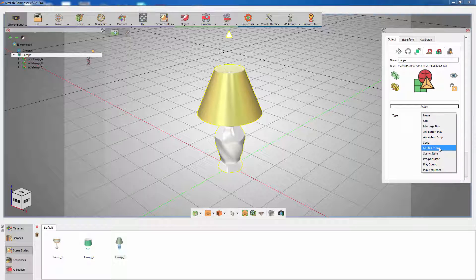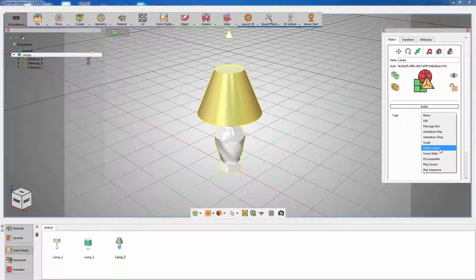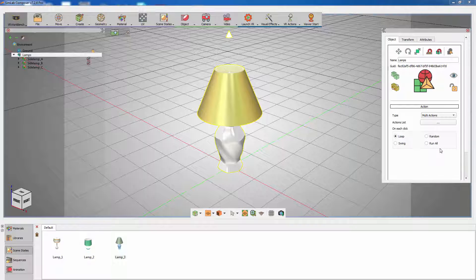You can set it to scene state, but this will only trigger the scene state once. But what we want to achieve is to be able to cycle through the lamps. Make sure that you set the action frequency to be a loop and then click on the action list.